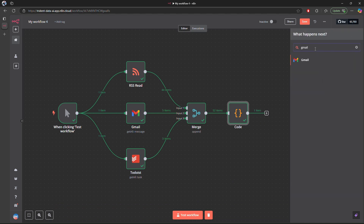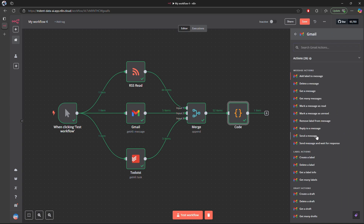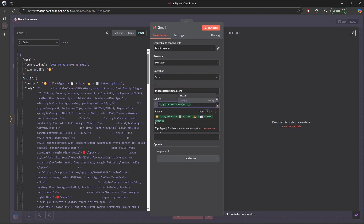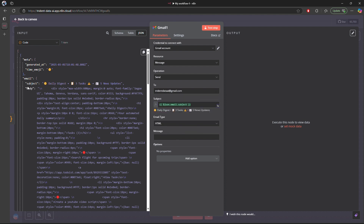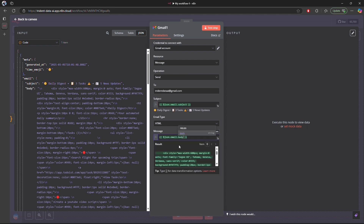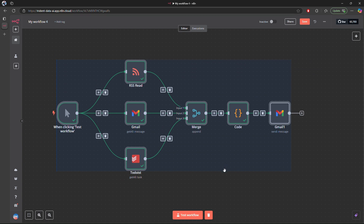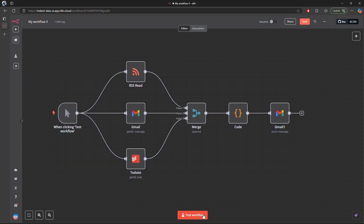The last step is to connect a Gmail node to send out the email. We click on Gmail, choose 'Send a Message', and set the email ID to the address you want to send the digest to. The subject is already generated through the code block. Since the email type is HTML, we drag in the email body field from the code output, and it will be sent as HTML. The workflow is complete — let's test it.